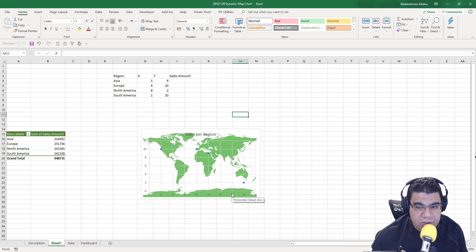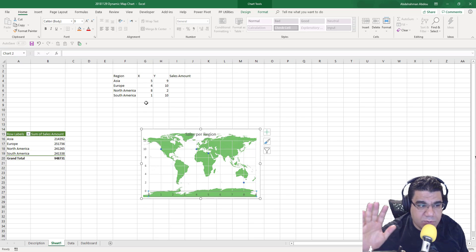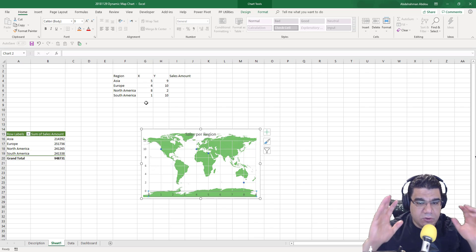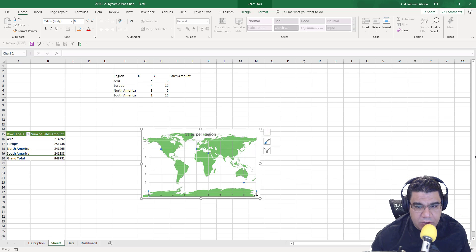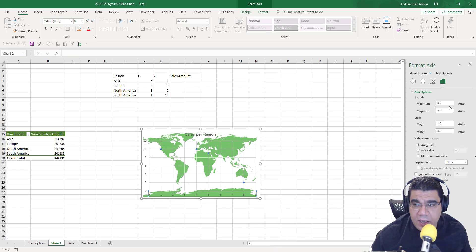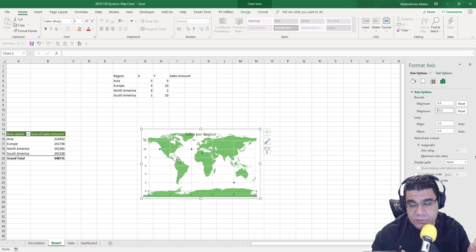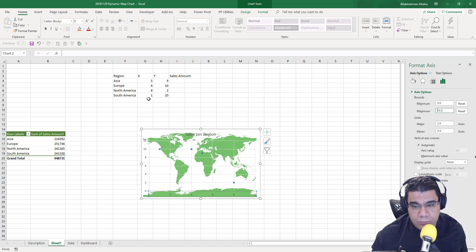Now we need to do an important step: fix the scale for the horizontal and vertical axes. These axes adjust automatically depending on your values, but since we're keeping values between zero and ten, we need to fix the axis bounds to match. I'll select the horizontal axis, right-click, go to Format Axis, and set the minimum to zero and maximum to ten. It doesn't matter what the exact bounds are, as long as they're well-defined and your coordinates stay within them.